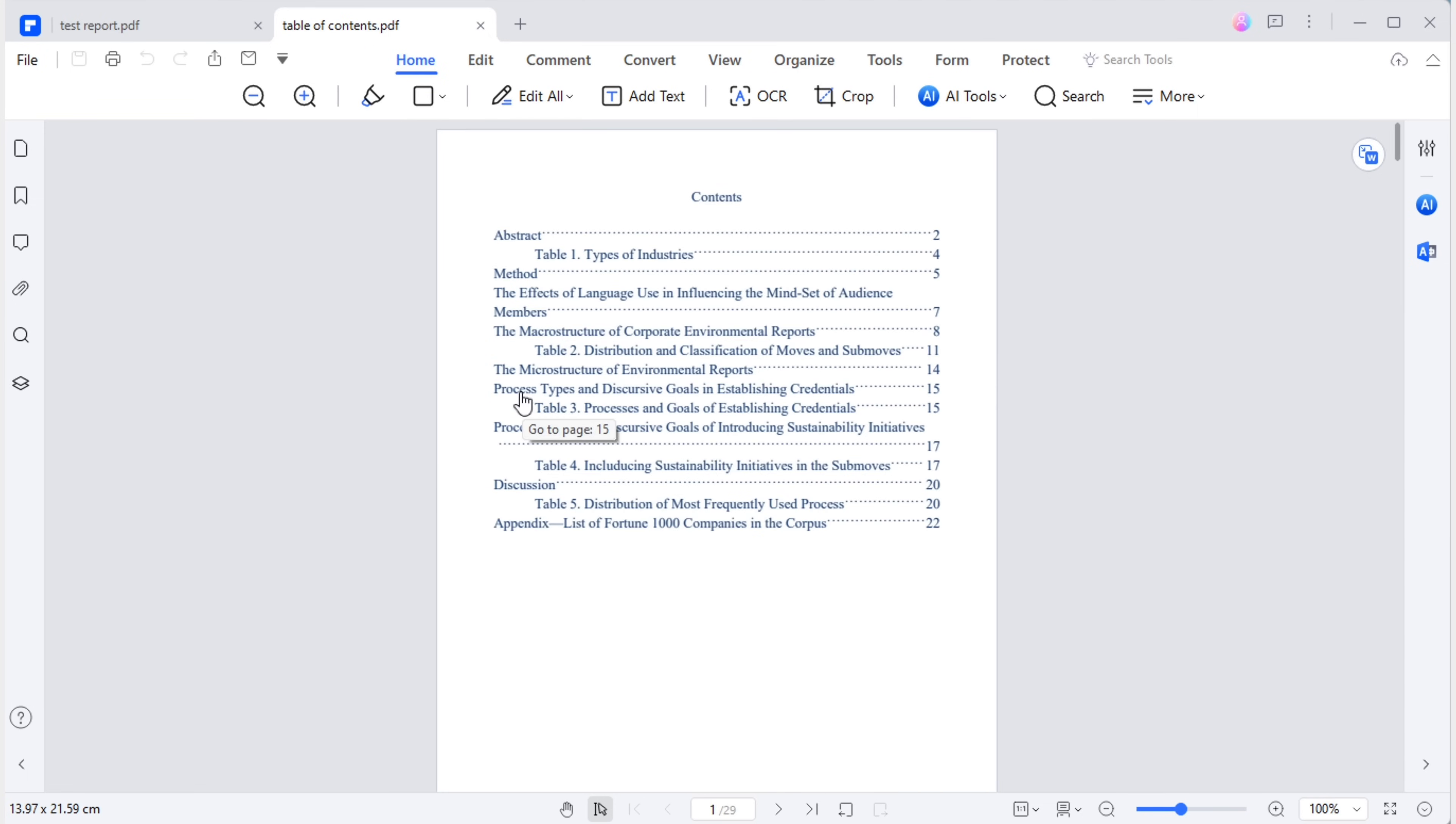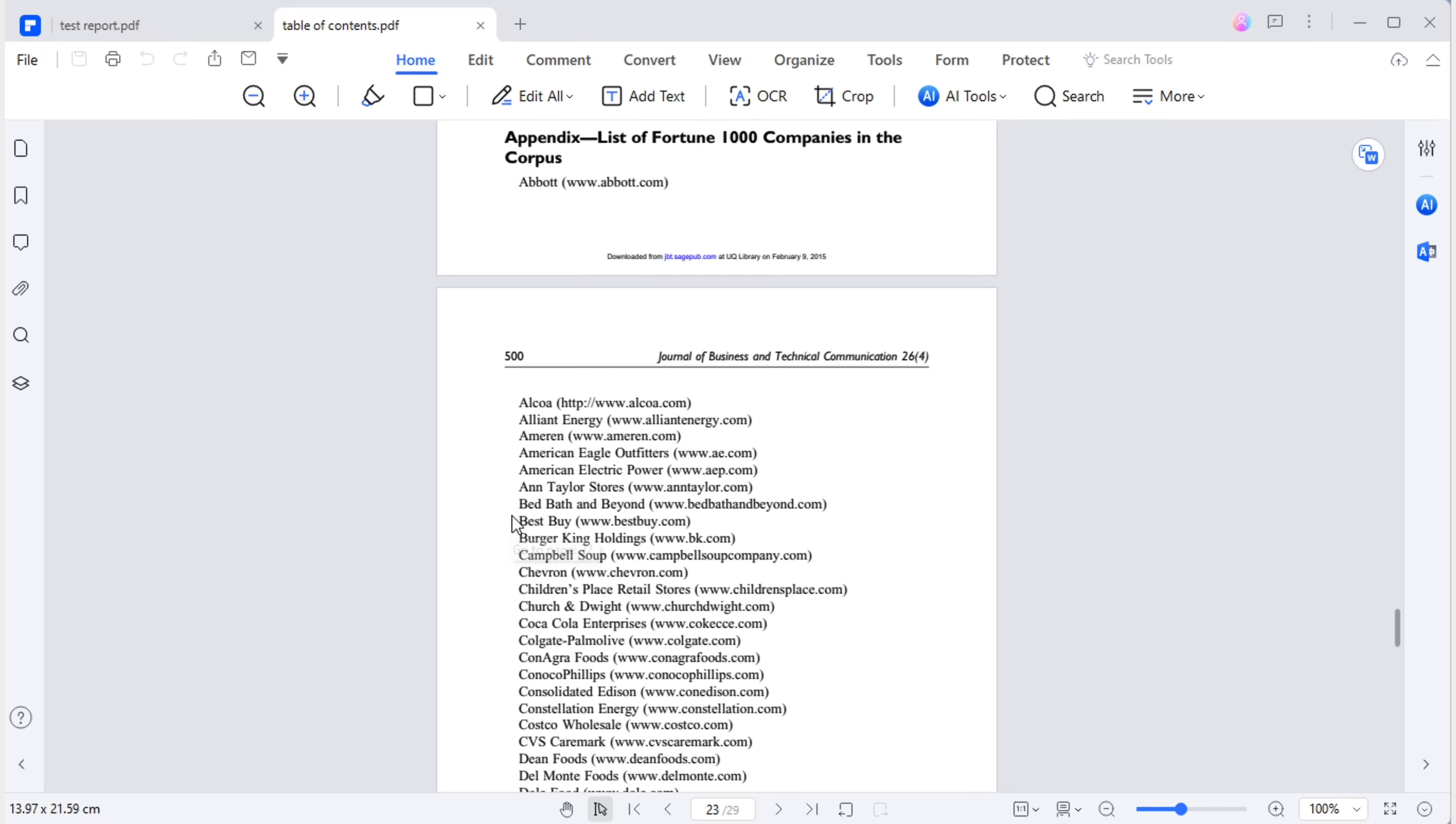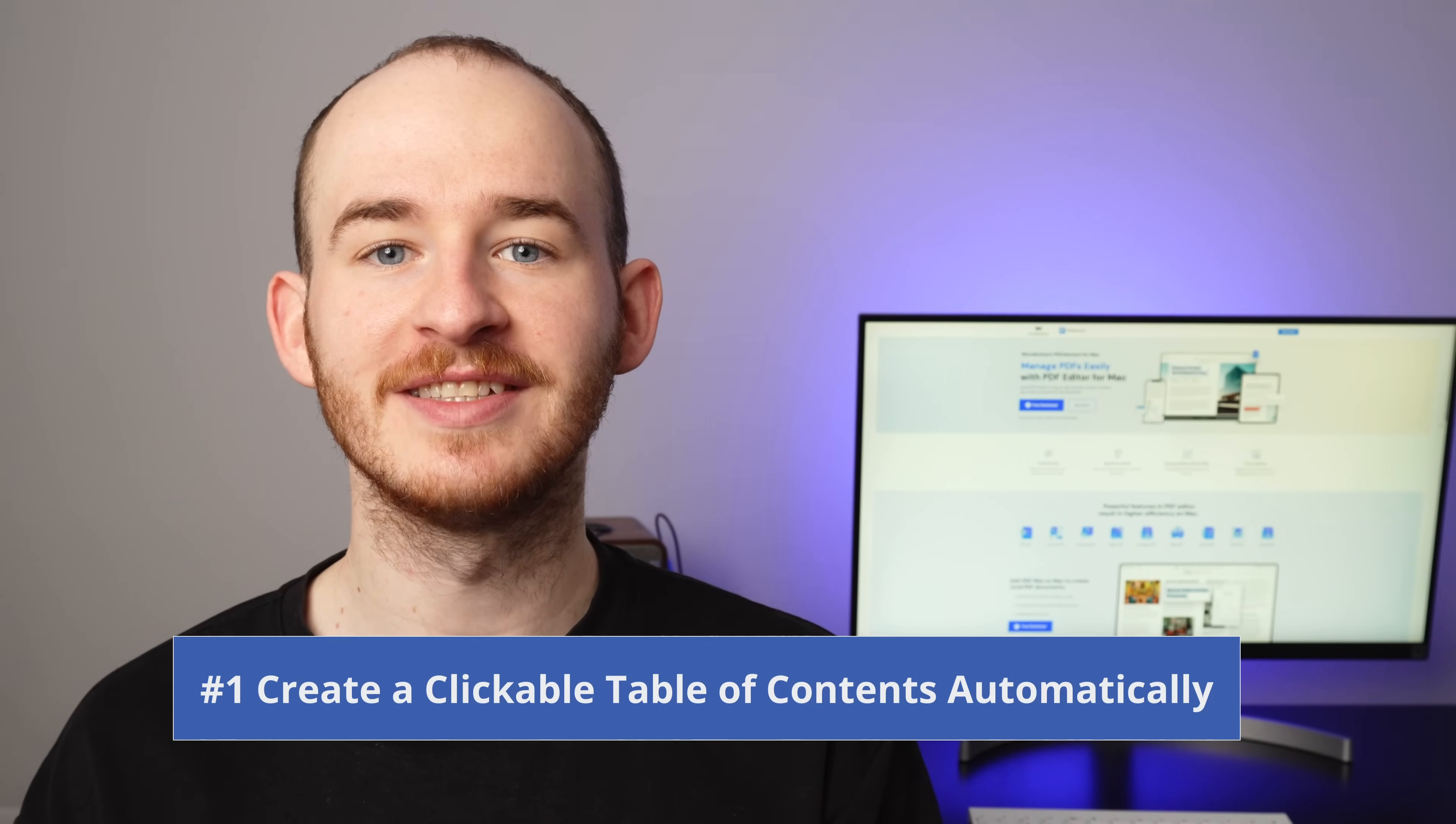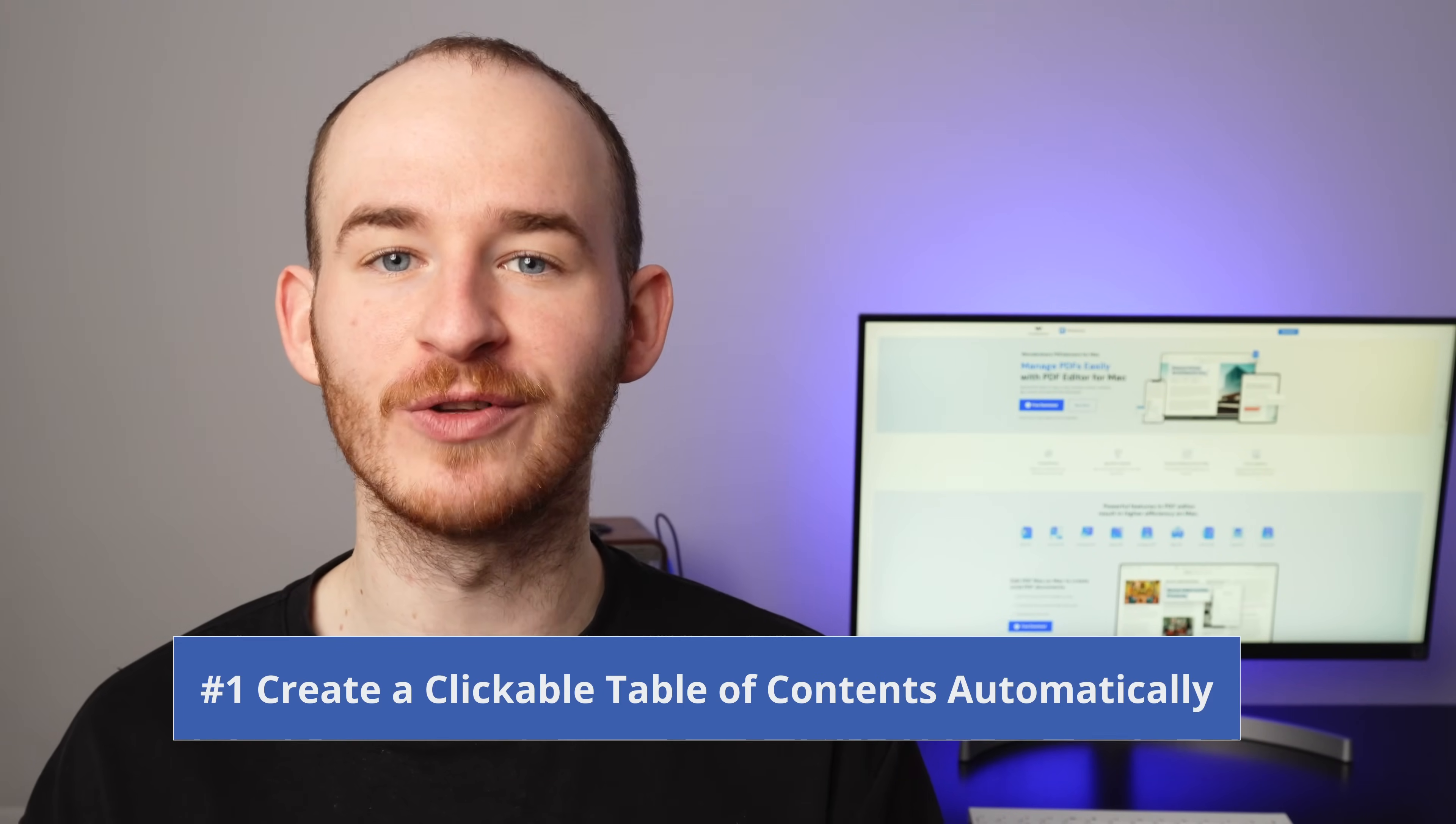A clickable table of contents lets you jump to different sections in the PDF quickly. This makes reading and navigating the document much easier, especially when you're handling longer documents. First, I'll show you how to create a clickable table of contents automatically.